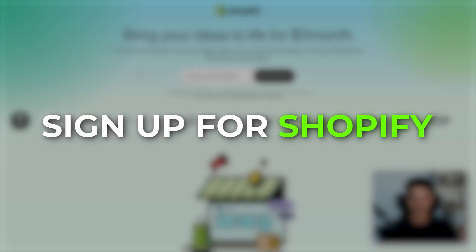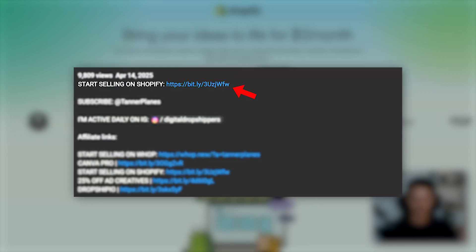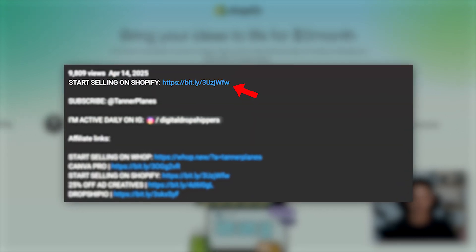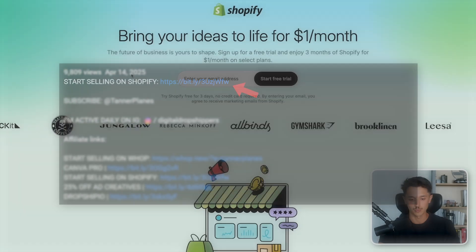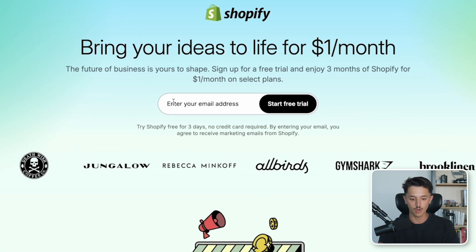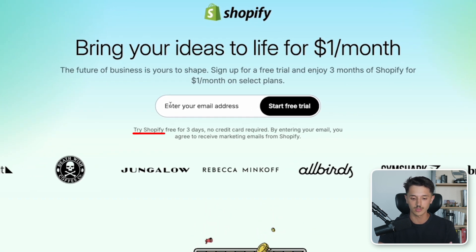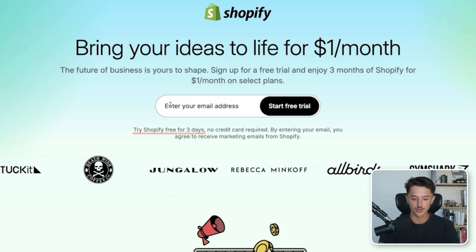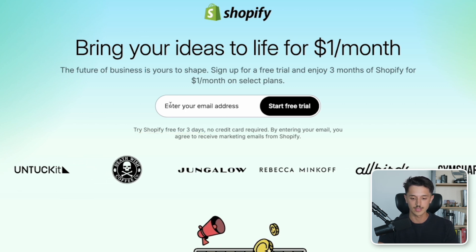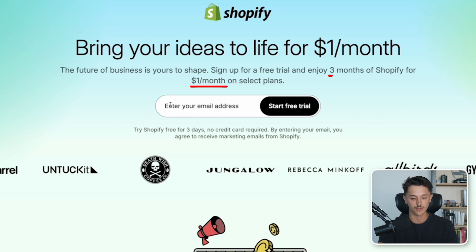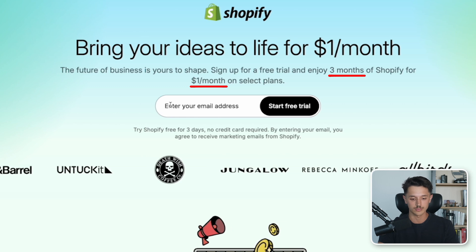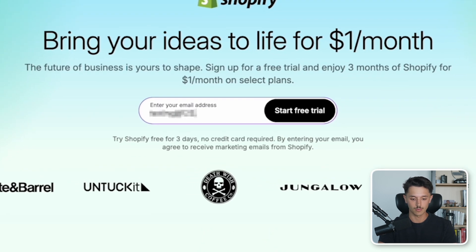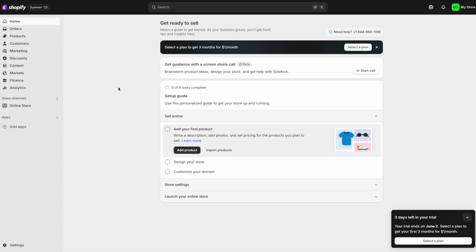The very first step is to sign up for Shopify, and we have the best deal linked in the description. Once you click that, you'll be brought to this page right here, where all you need to do is enter your email, and you will get a free three-day trial without having to put any credit card information in. After that, it's $1 a month for the first three months. After you put your email in, just click start free trial. Then you'll be brought to this page right here. This is your homepage for the owner's side. I know it might look like a lot right now, but I promise it's not as complicated as you might think.